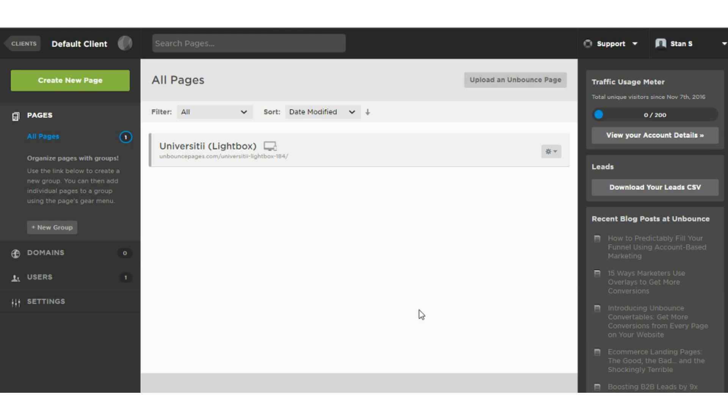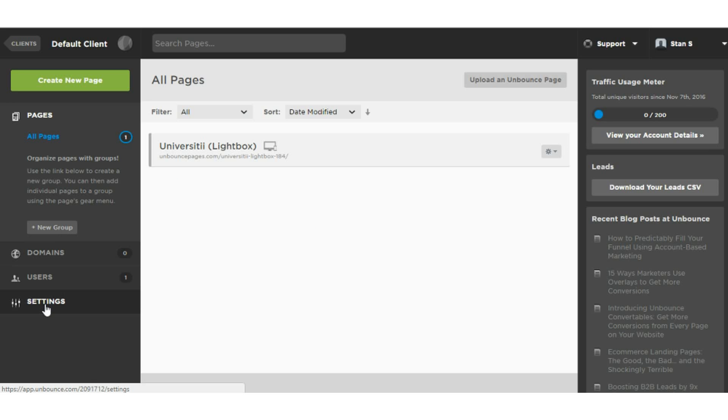Let's get started with the review and go inside the dashboard. Inside the dashboard, you can create a page, manage existing pages, and access various settings.